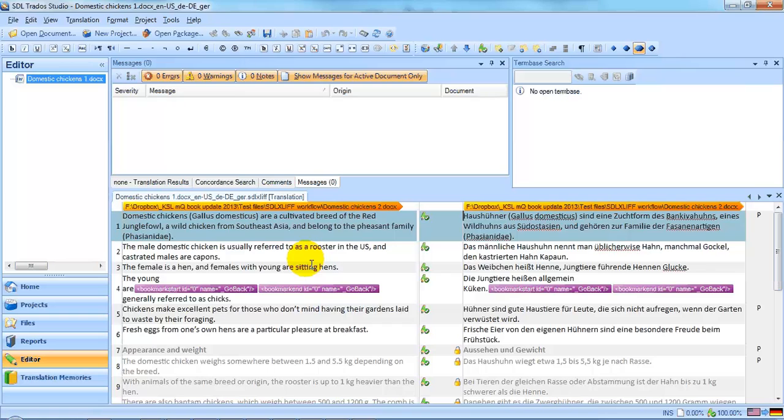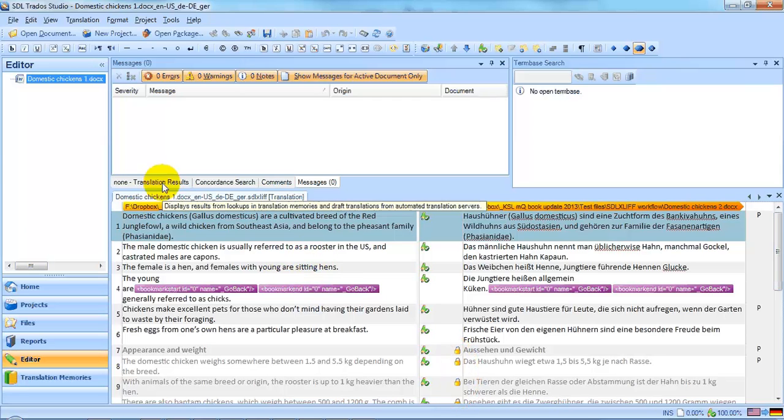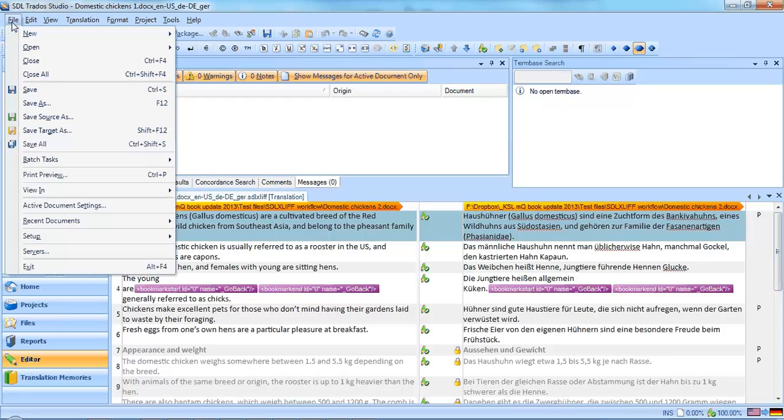And here we see the translation back in SDL Trados Studio. You'll also notice that the segments which were locked in MemoQ remain locked when the file gets back to Trados. So now we can save the target file. And we're done.